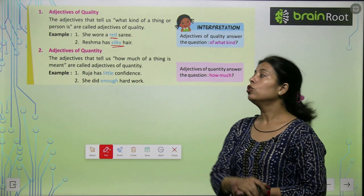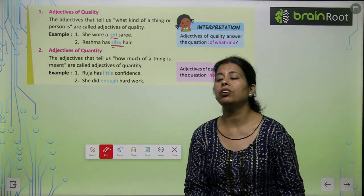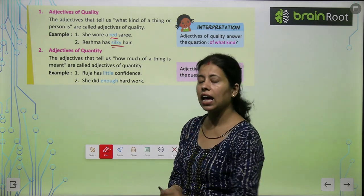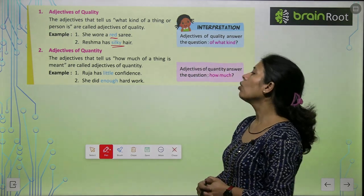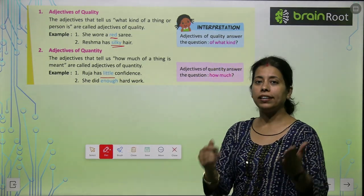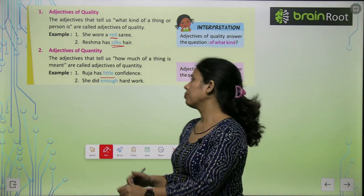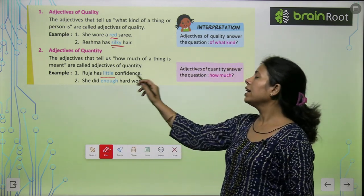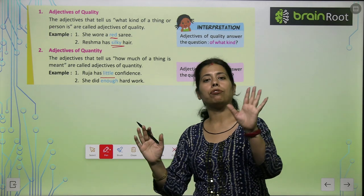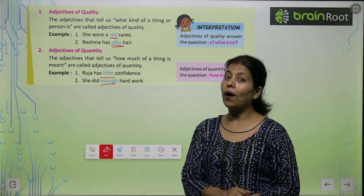Adjective of quantity — Rooja has little confidence. Confidence तो है, पर थोड़ा सा। So 'little' is adjective of quantity. She did enough hard work. Hard work कितना? Enough. So 'enough' is adjective of quantity।